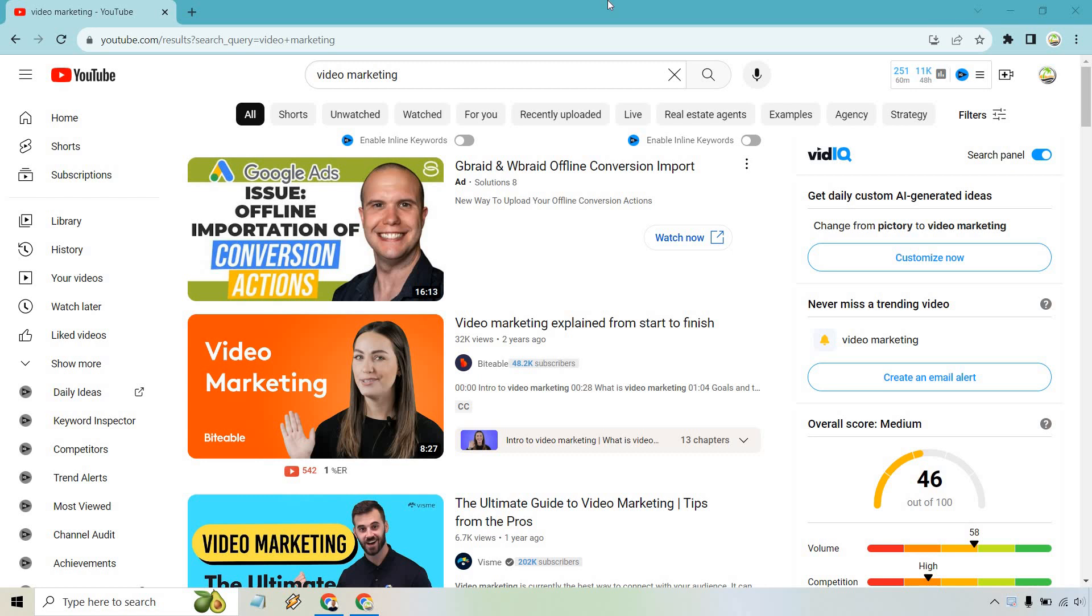Here I'm going to show you how to search for YouTube videos by specific length. This is very easy to do, but not too long ago, YouTube changed a lot of this around. So here I searched for video marketing. This is the keyword I'm looking for.